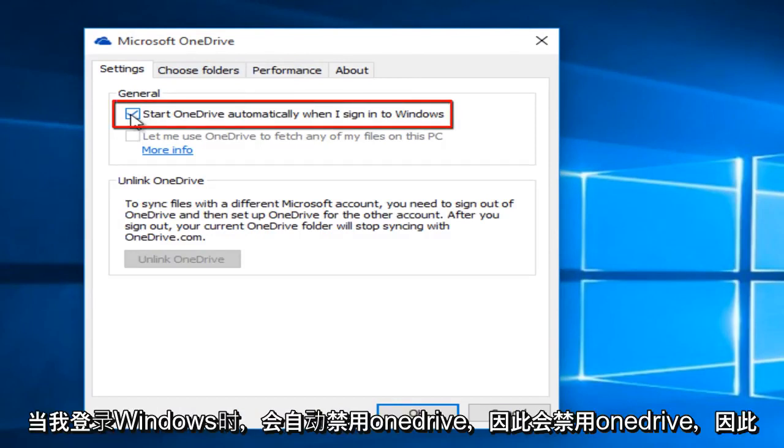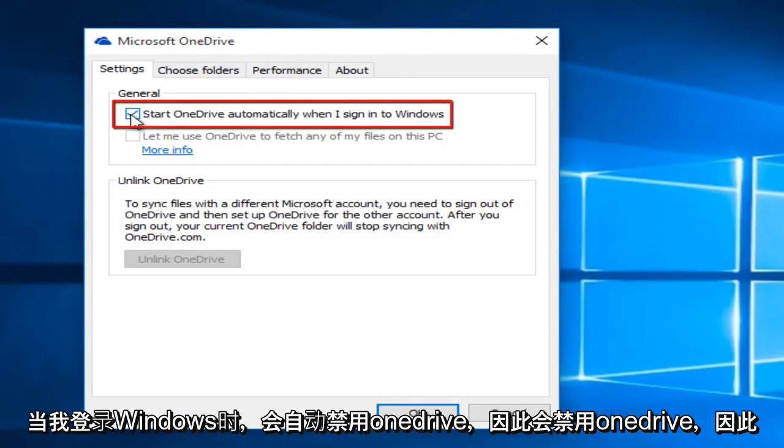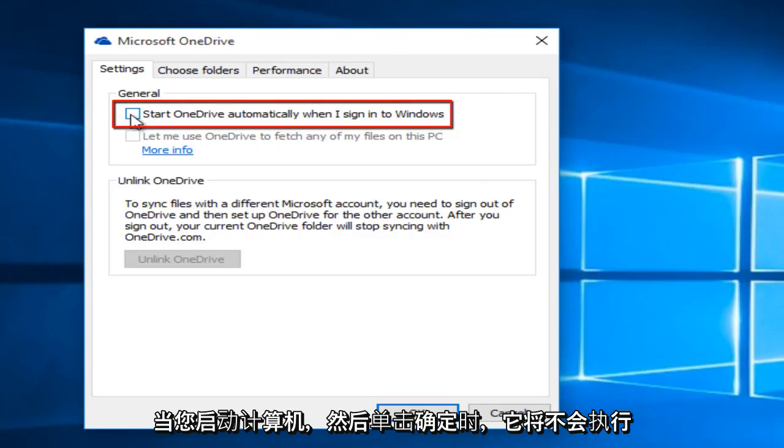Start OneDrive automatically when I sign into Windows. This will disable OneDrive so that it will not boot when you start up your computer, and then click OK.